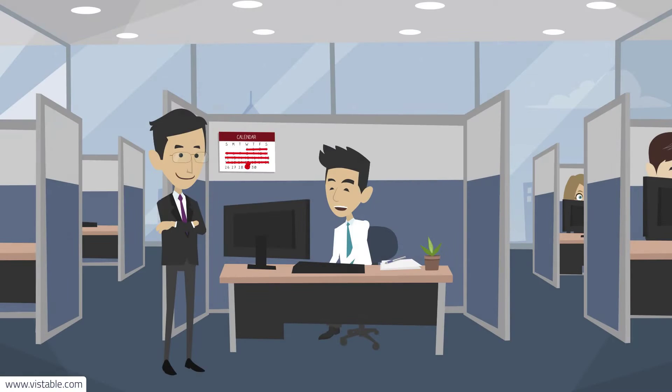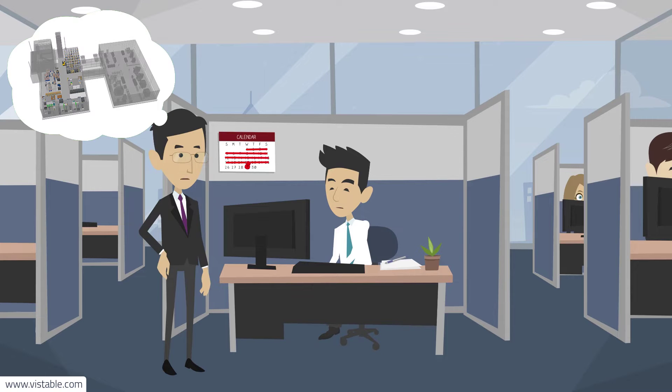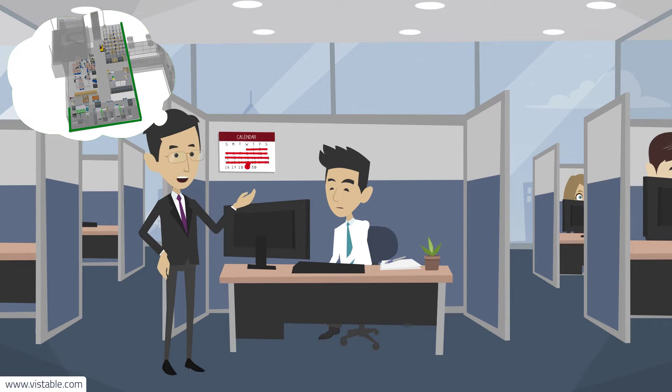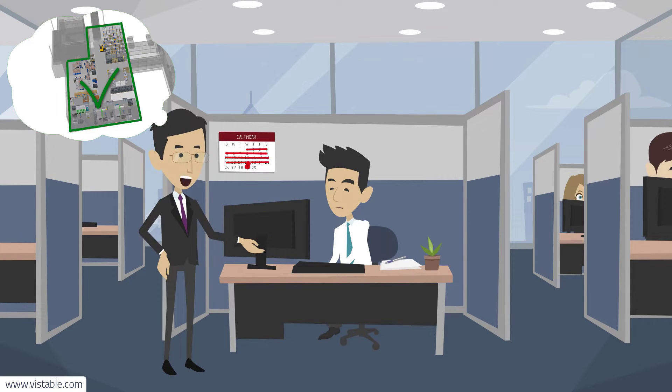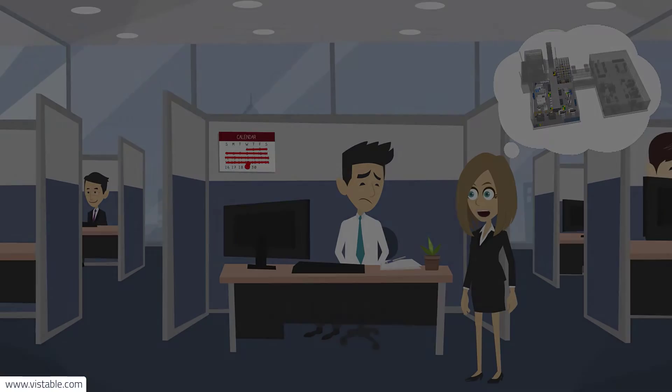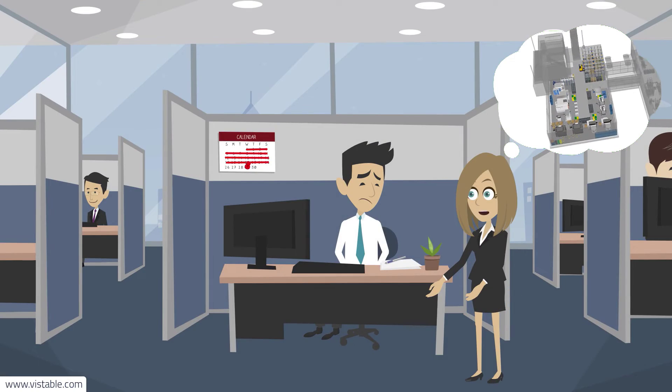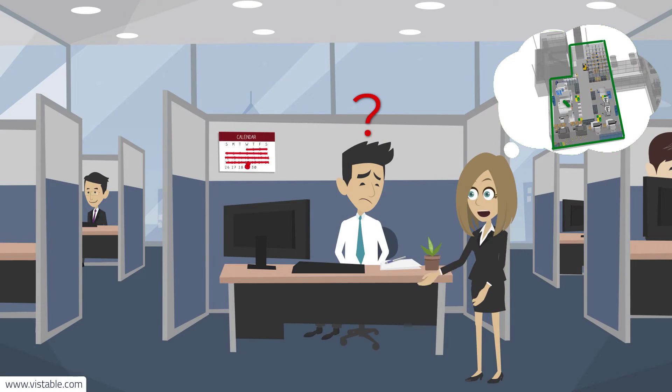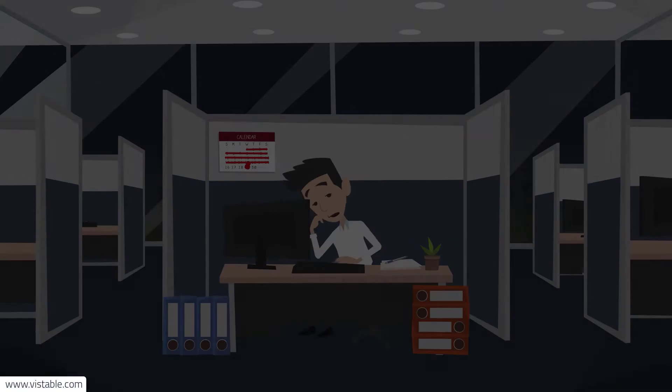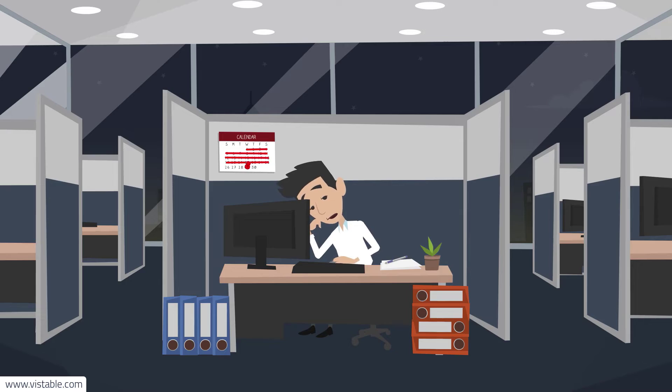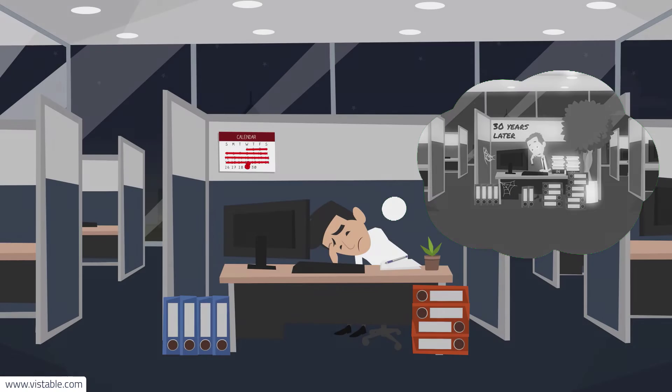Therefore, you ask your colleagues to help you. However, each colleague has a different professional focus and the tips and suggestions are very different and do not help you. Time passes faster and faster and you despair and resign.